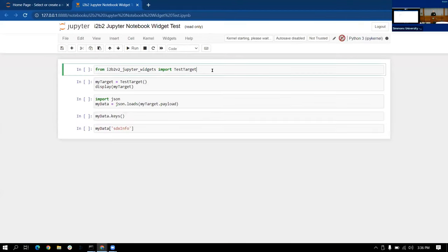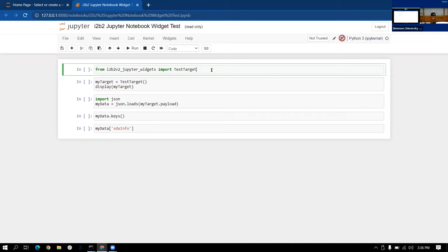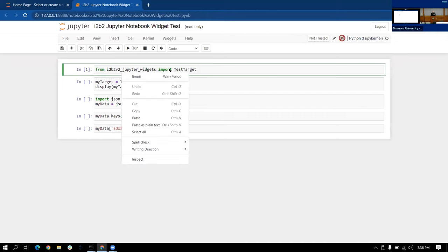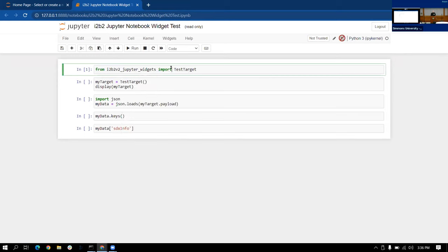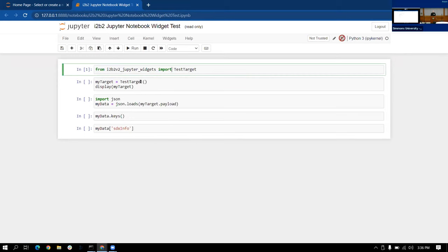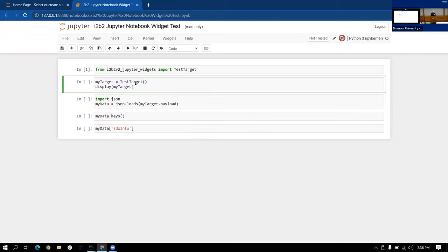So here's an example of a Jupyter notebook running in Python. We have on the first line that I'm going to execute a widget library that loads a single widget called test target here. The second line, we are initializing test target widget, displaying it. Now we have something there that's saying it can accept an i2b2 drag drop operation.